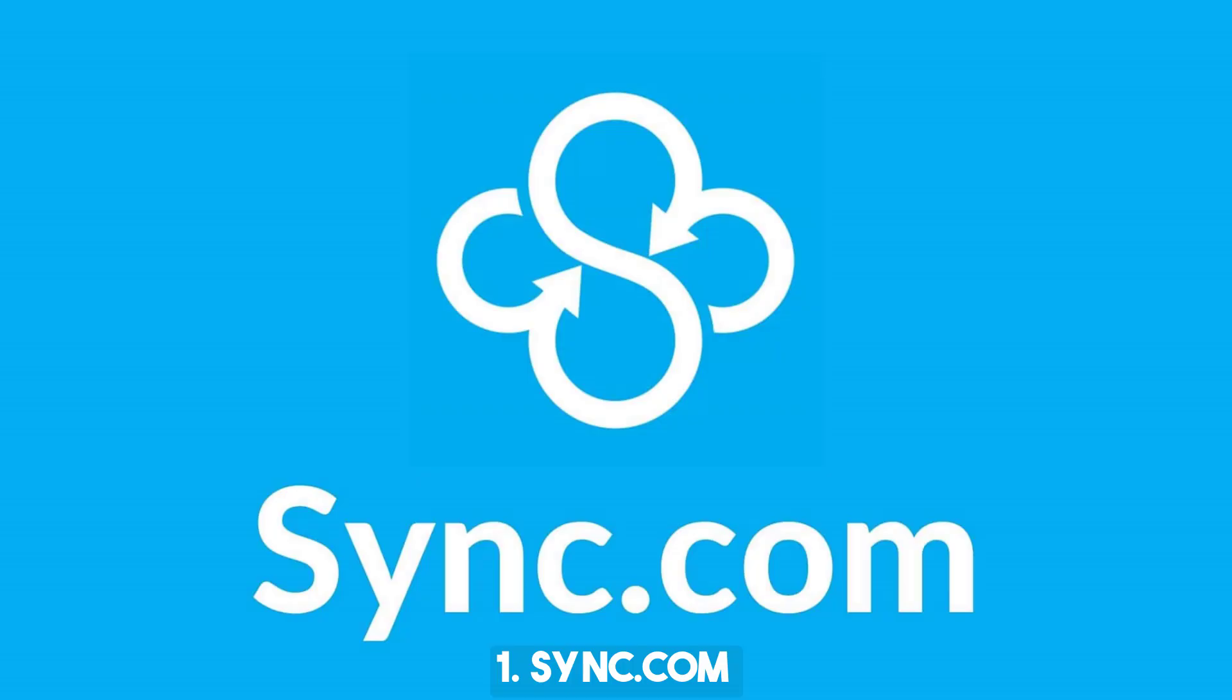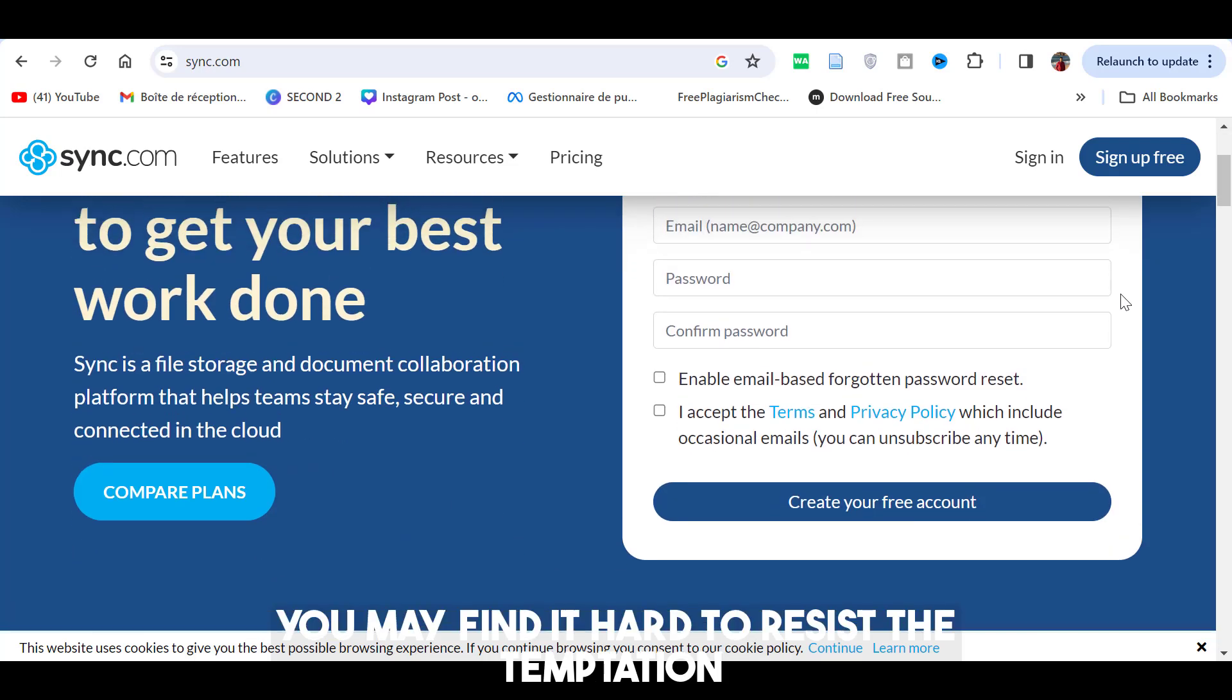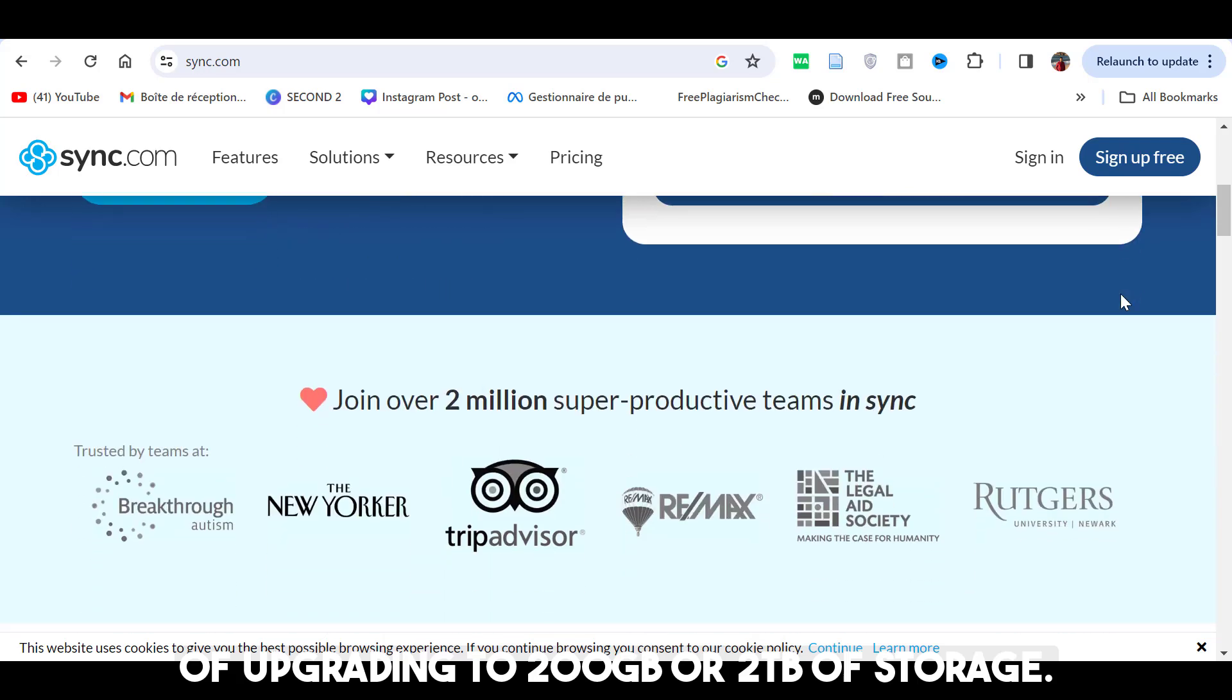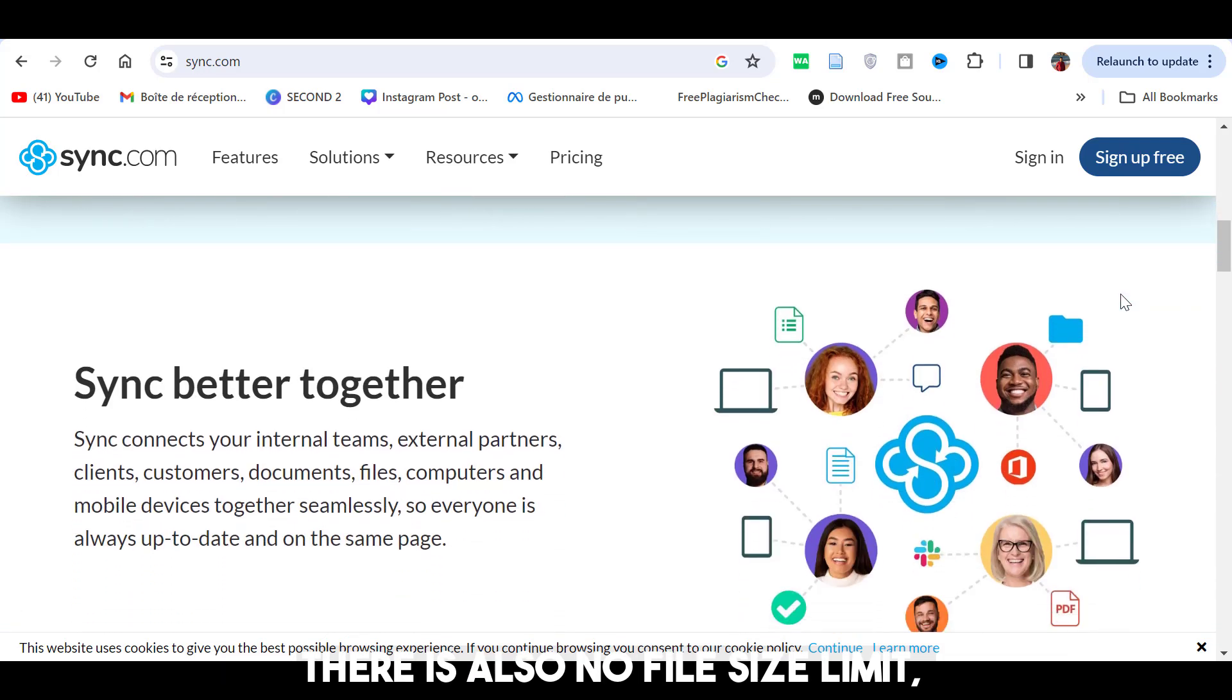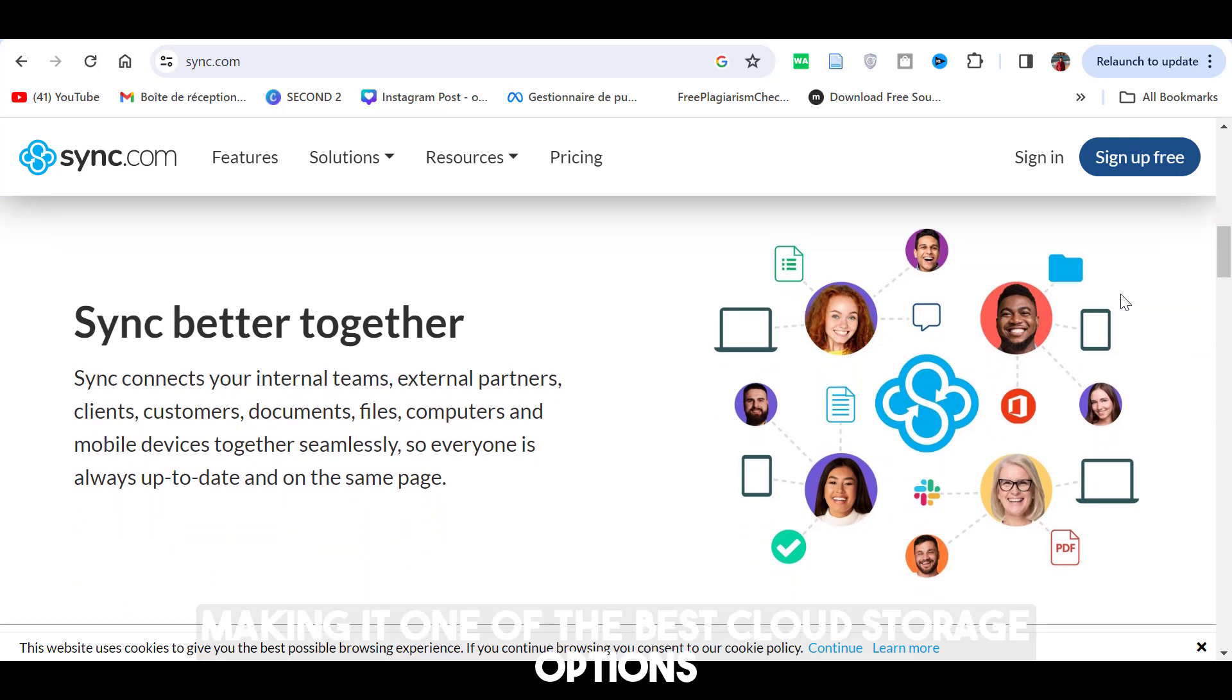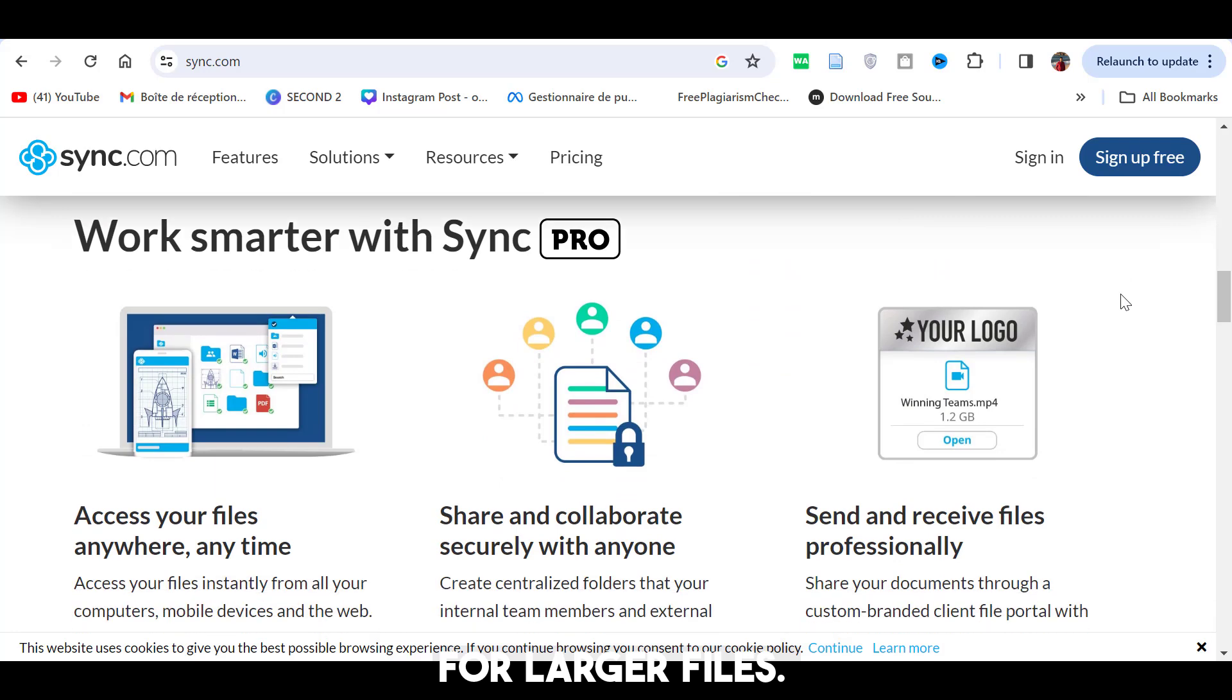In the first place is sync.com. Sync offers 5GB of free cloud storage which is enough to give it a go. But once you start using it, you may find it hard to resist the temptation of upgrading to 200GB or 2TB of storage. There is also no file size limit, making it one of the best cloud storage options for larger files.